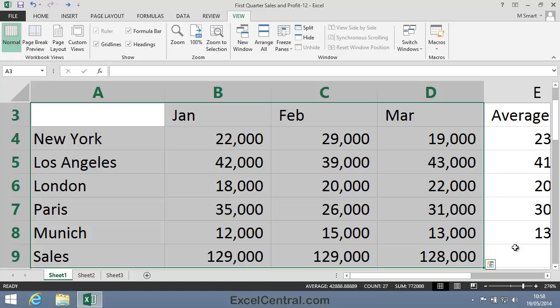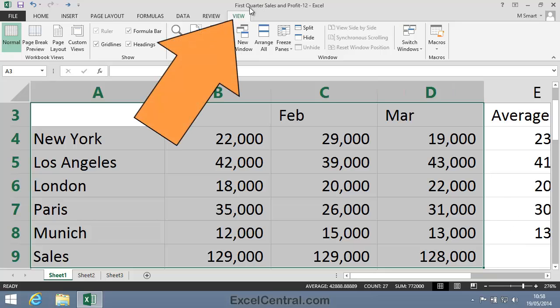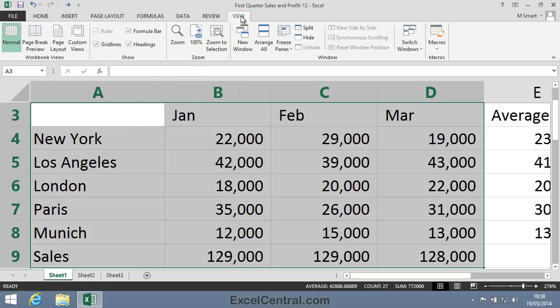You'll probably find that the zoom bar is the quickest and most convenient way to zoom. But you can also zoom using the Ribbon. To do this, click the View tab on the Ribbon and notice that there's a Zoom group.